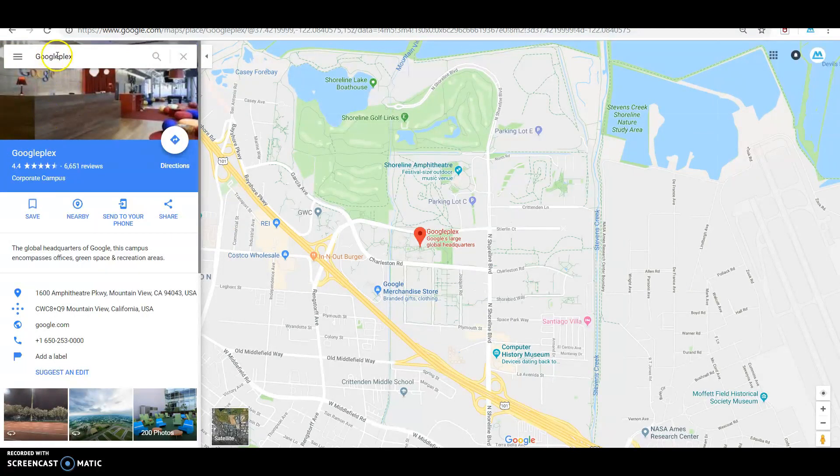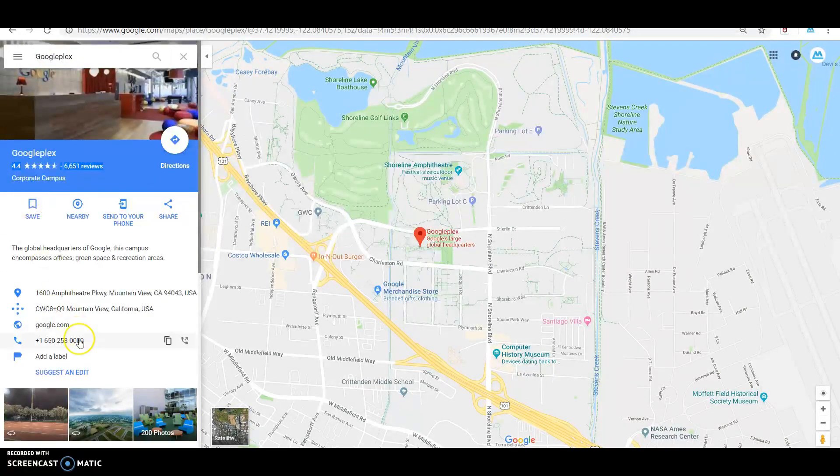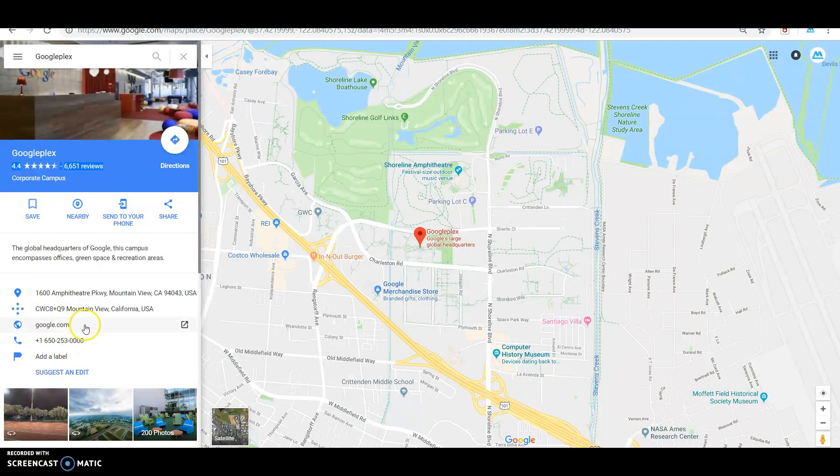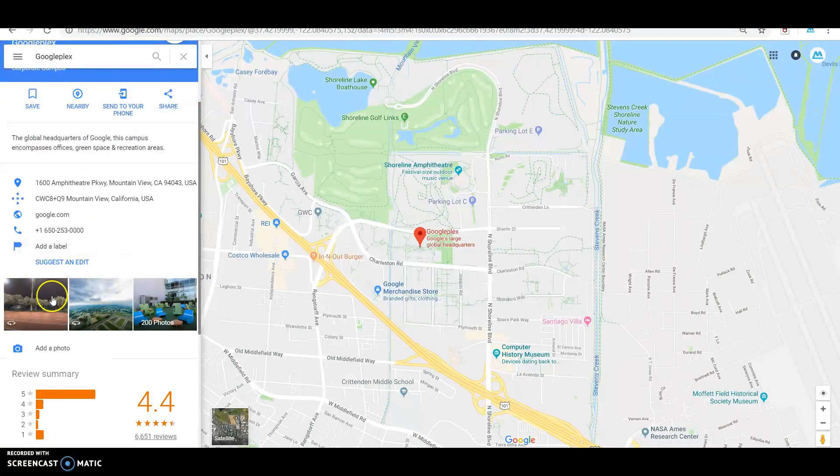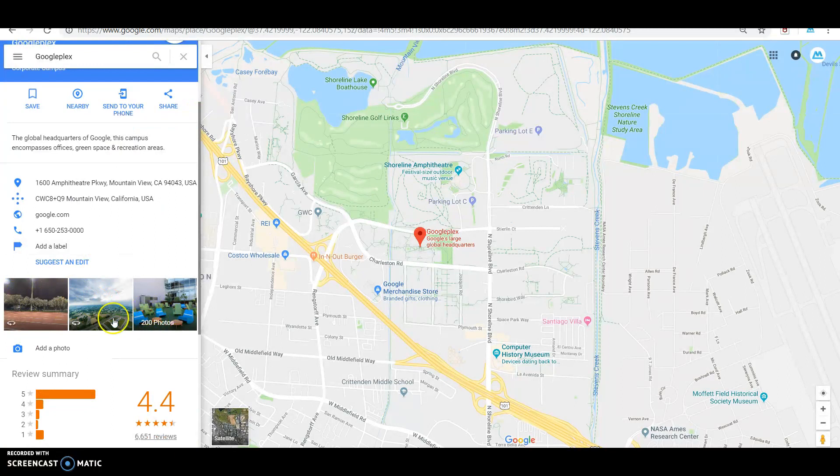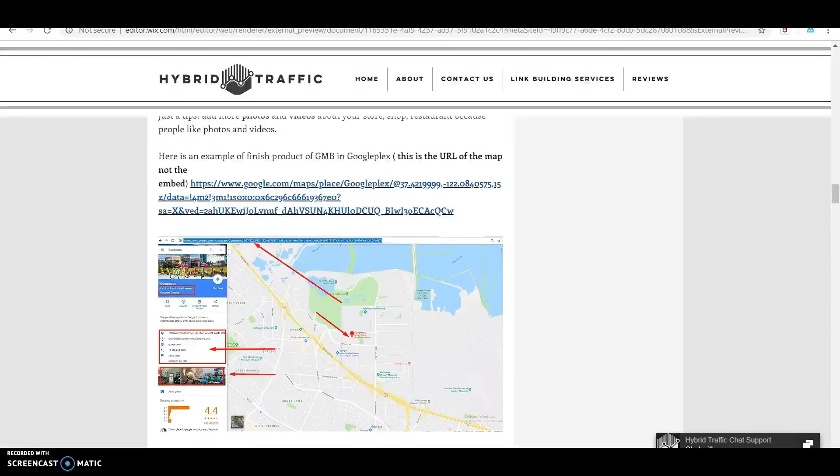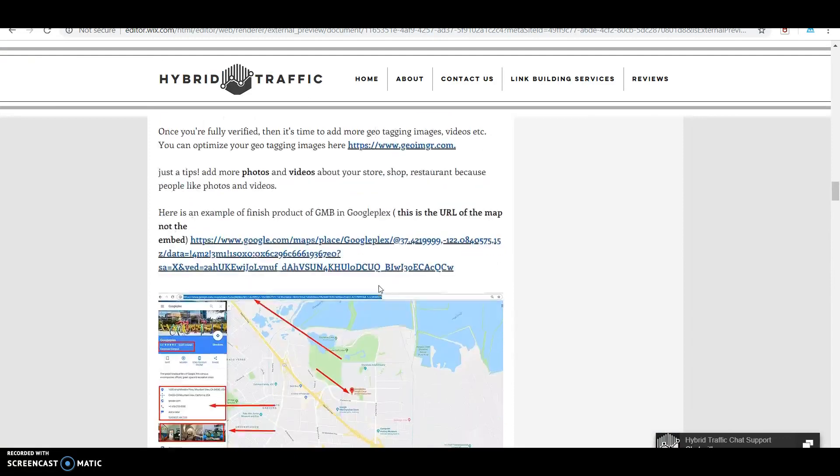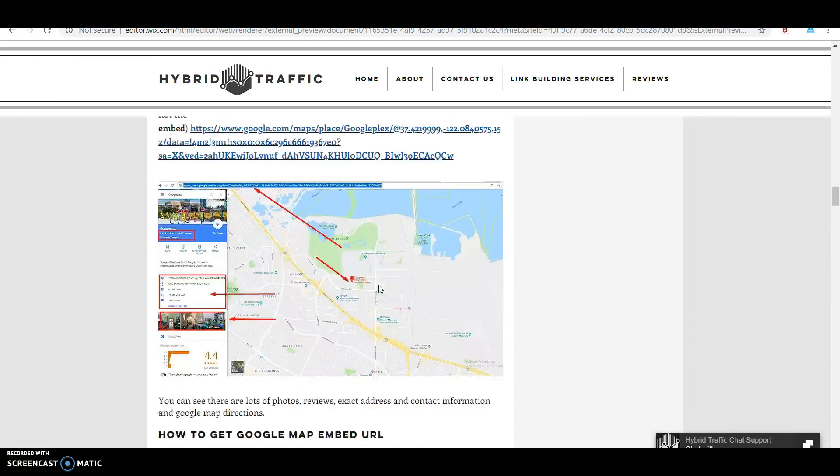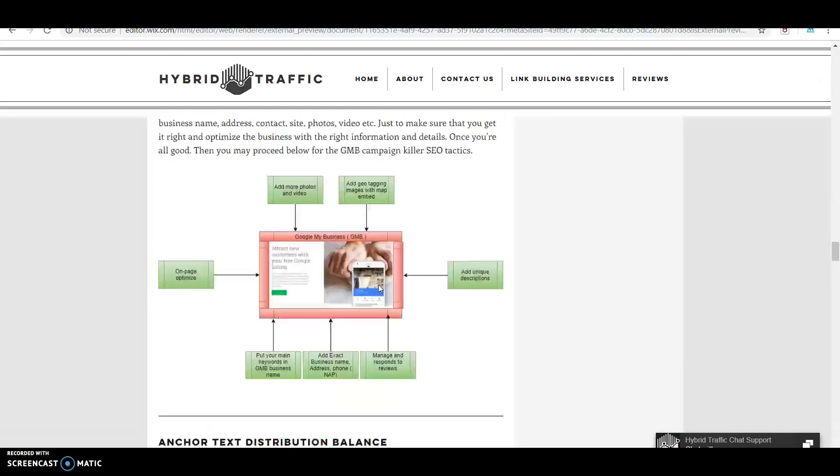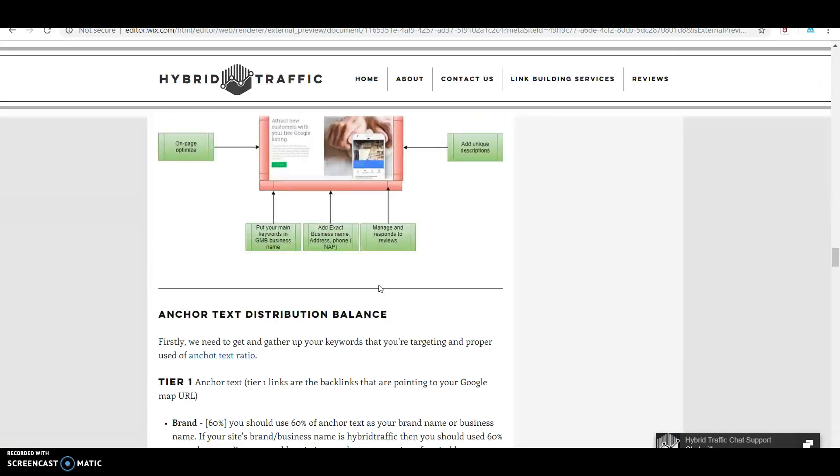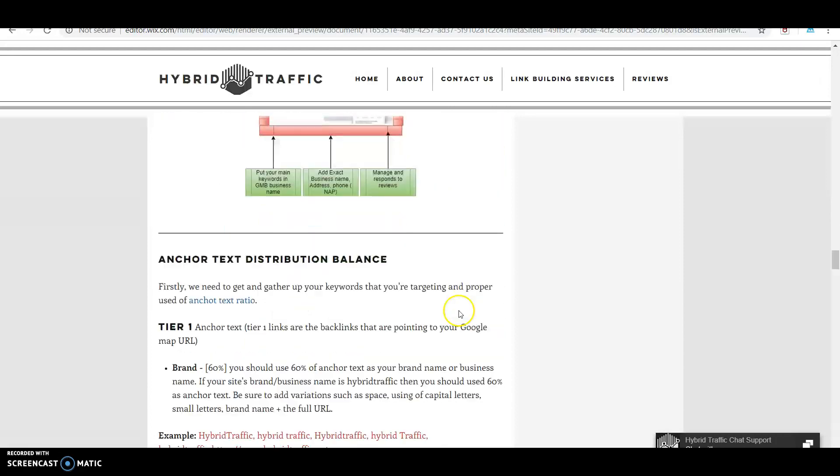We have the Google listing - you can see the reviews here, contact information, website, and address. They have 200 photos here, so it's very important that you add more photos and videos in your Google My Business.